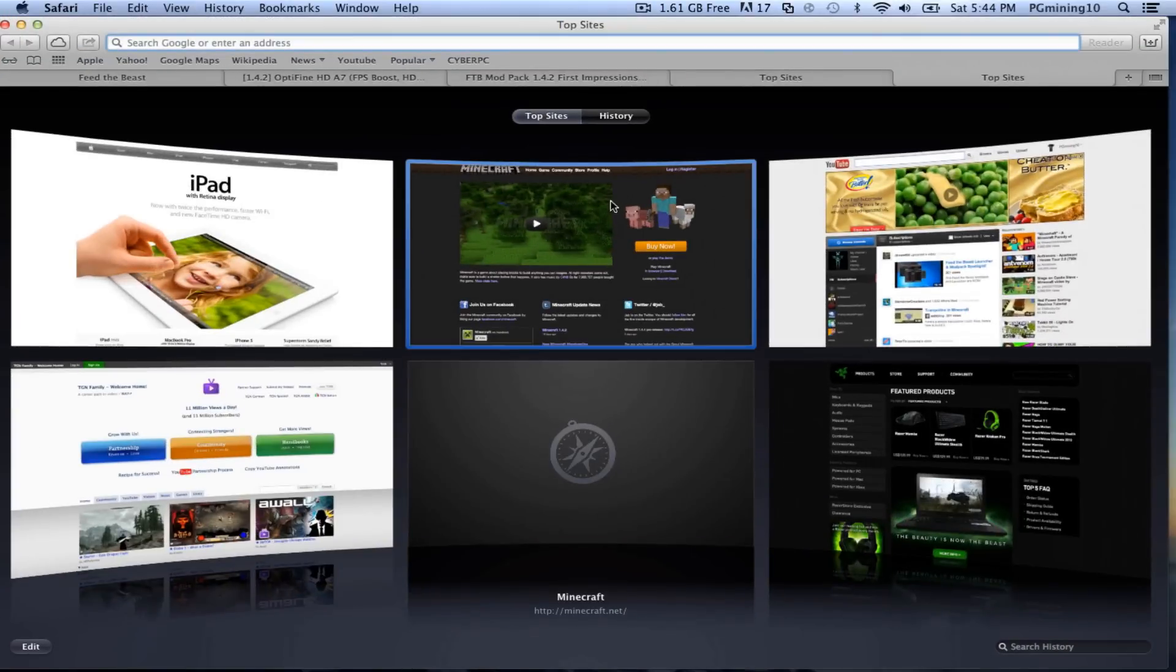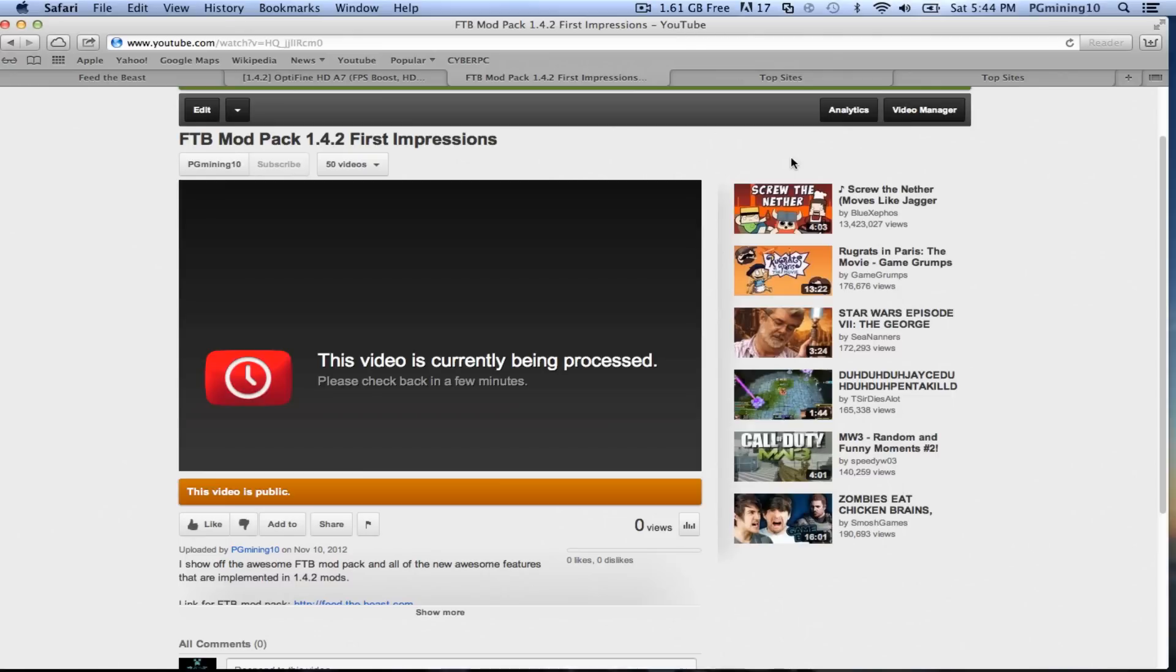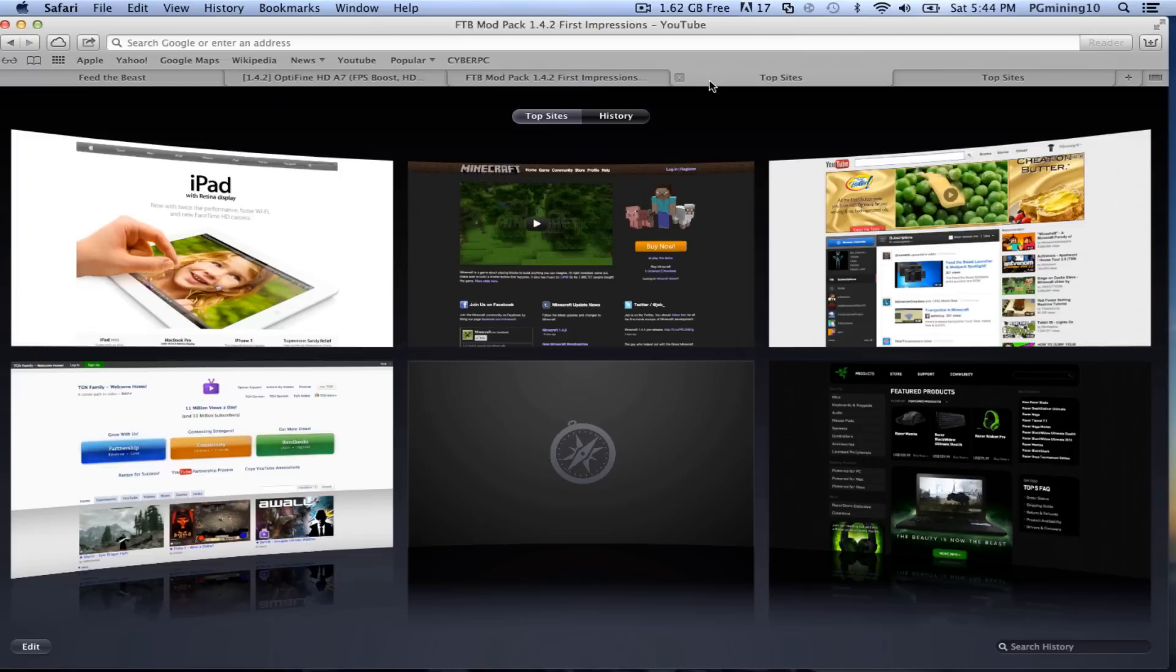I did do a video earlier today, FTB Mod Pack, and it is actually already uploaded. It should be one of the first of the videos that have been uploaded of the FTB Mod Pack. I'm just giving you my first impression in this video, but you can go ahead and go watch that after you get it installed.